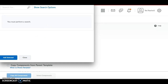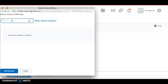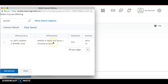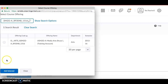In the search bar, paste in that course offering code you copied from the other course. Alternatively, if it's a secondary course you know the code for, you can type it in — for example, typing ASM20 will bring up a list of courses. However, if you've taught the course multiple years, you'll get a long list, so it's easier to paste in the copied code. Select the course and hit Add Selected.